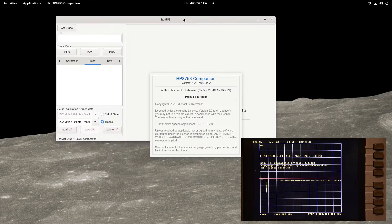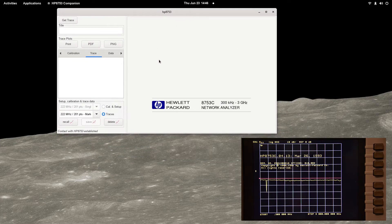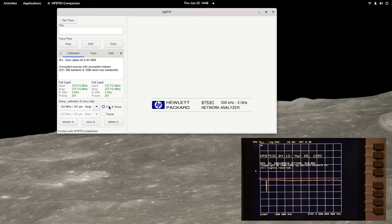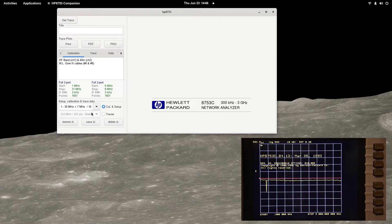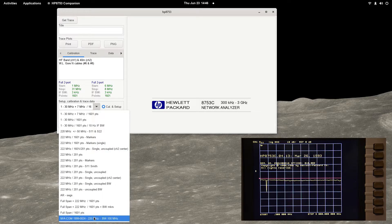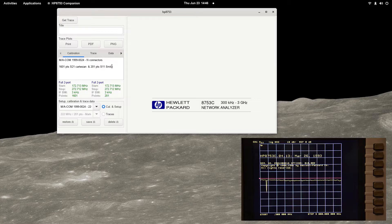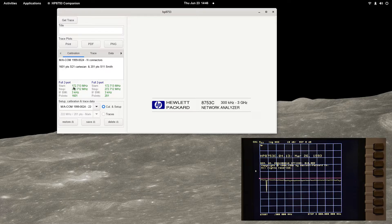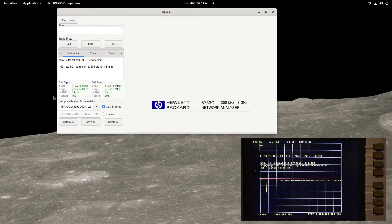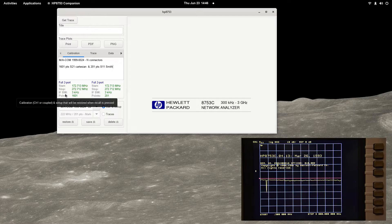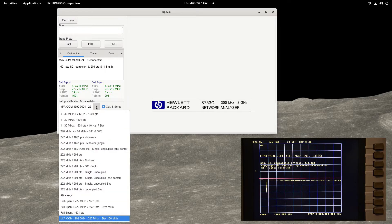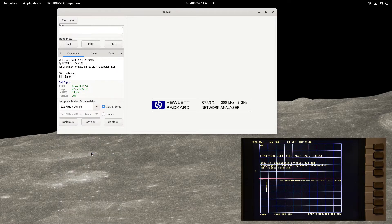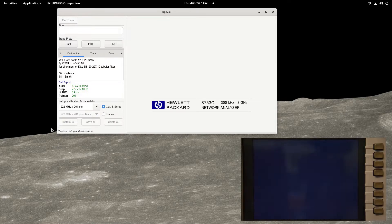One of the most critical and time-consuming setup operations is calibration. The program can quickly restore previously saved calibration and setup profiles. The calibration drop-down control is used to select a saved profile. Source parameters and setup and user added notes are displayed when the selection is made. The chosen setup and calibration data are sent to the analyzer when the restore button is pressed.